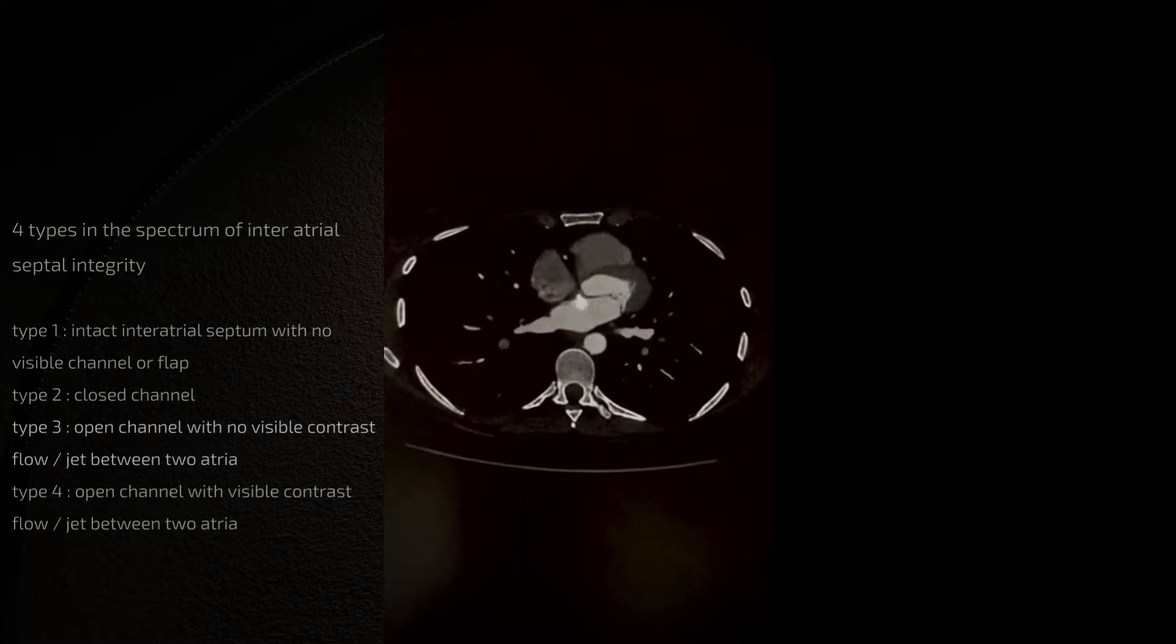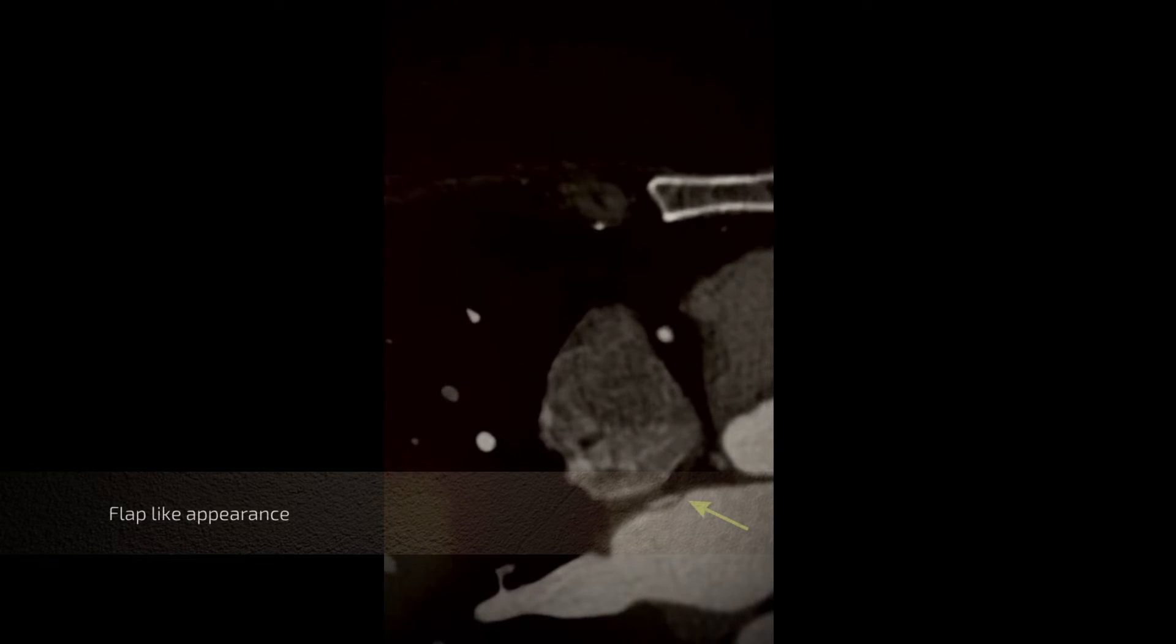Your attention is drawn to this area here which is the inter-atrial septum. If you appreciate this further we're going to zoom the image significantly and you would appreciate there's a small flap-like appearance to the inter-atrial septum. You can see here that there is a gap on this side and it extends through a flap and communicates with the opposite chamber which is the right atrium.